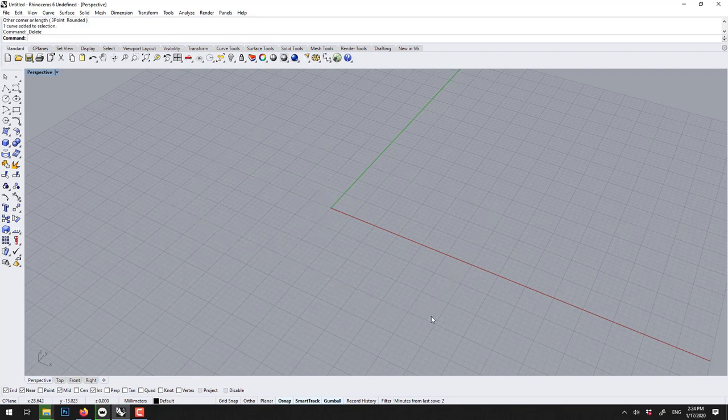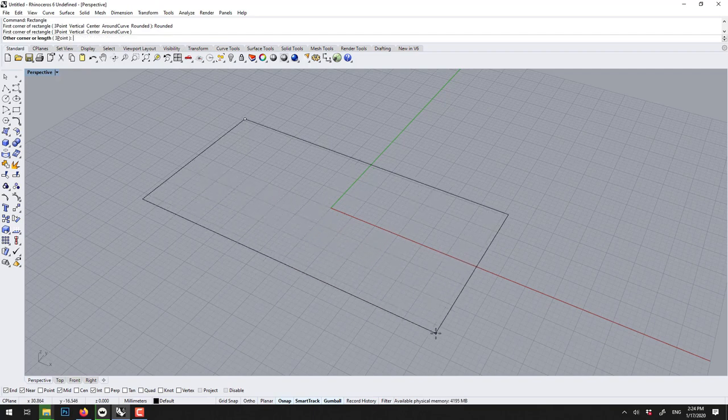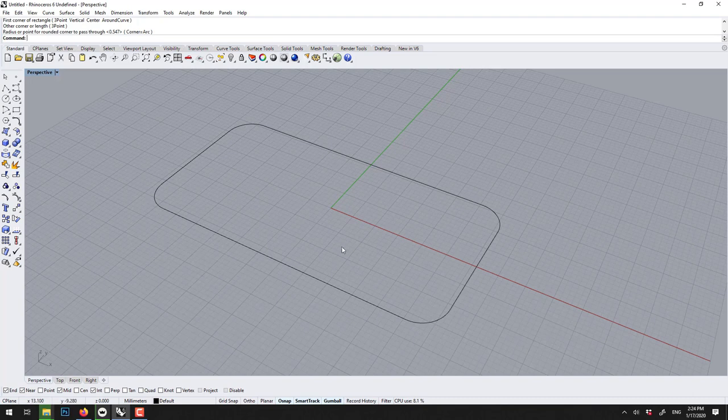What you could also do is ask for rounded. And what it does is that it lets you draw one, and at the end you can even do a rounding.